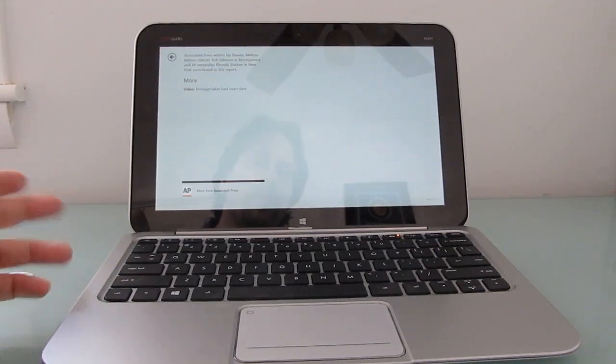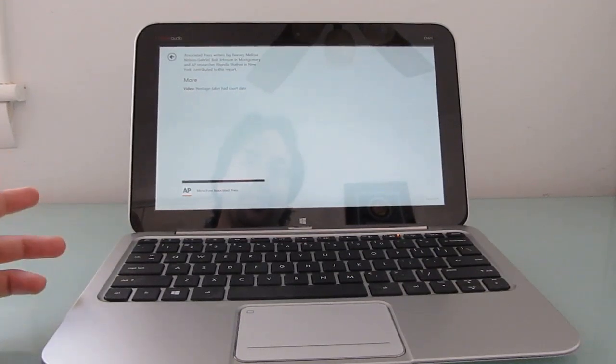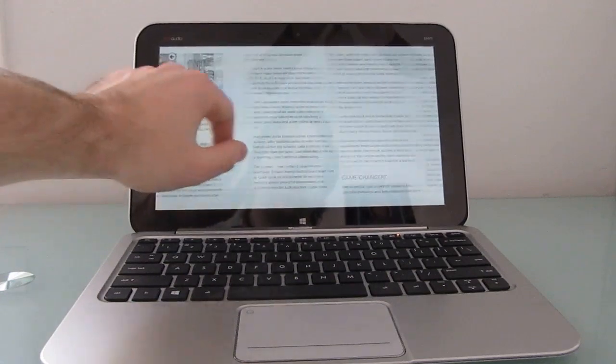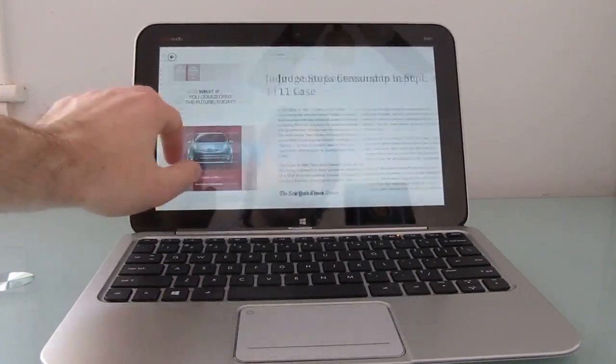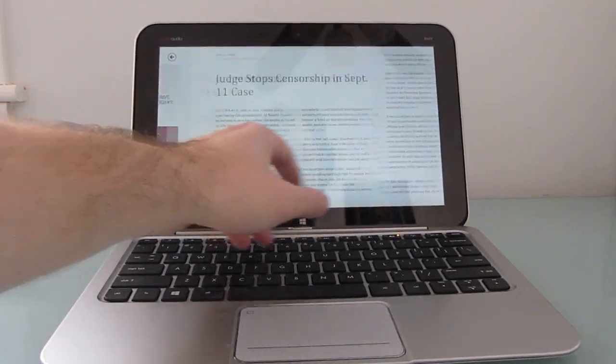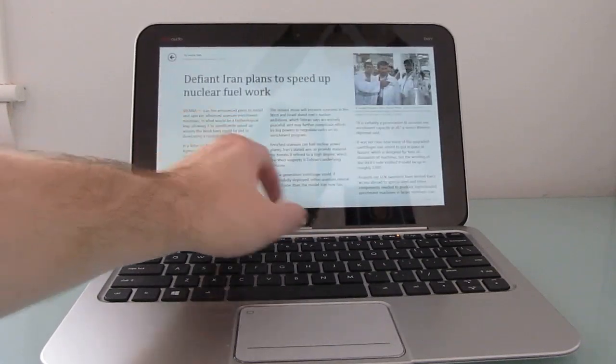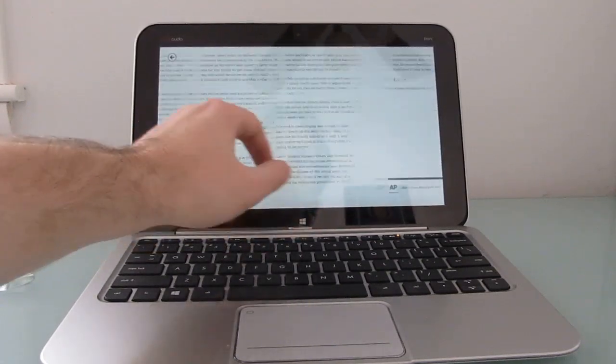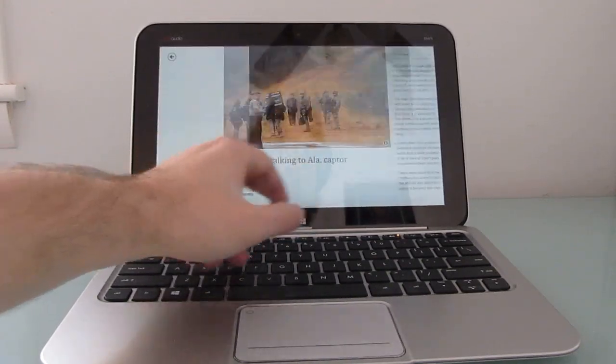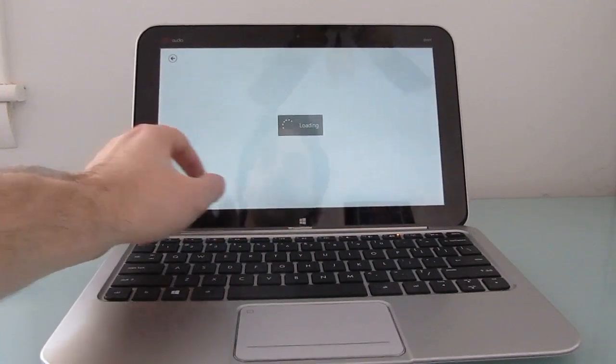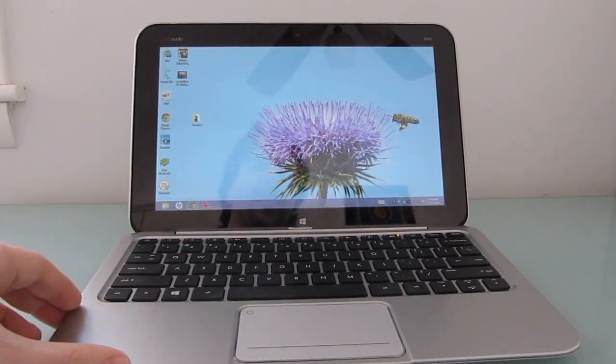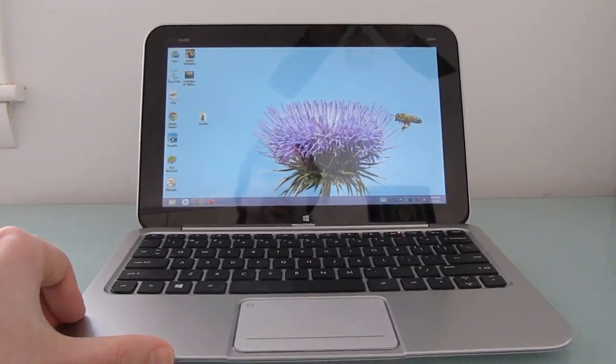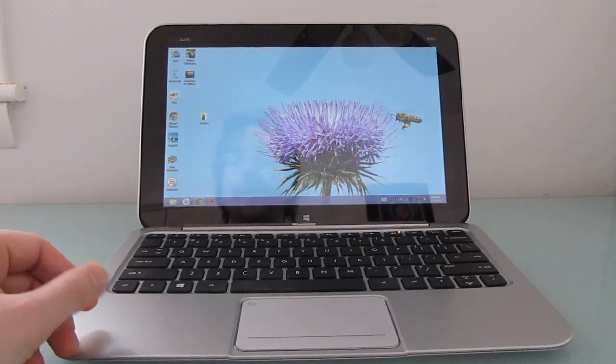But as it is right now, the HP Envy X2 is an interesting toy if you happen to have a lot of money burning a hole in your pocket. As it is, it's at best a secondary computer with the price of a primary computer.